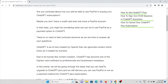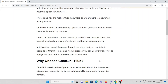ChatGPT is an AI tool created by OpenAI that can generate content which looks as if it is created by humans. Due to its human-like content creation, ChatGPT has become one of the highest used software by professionals and businesses. In this particular video, we'll discuss how you can use PayPal or not as a payment method for ChatGPT Plus subscriptions.